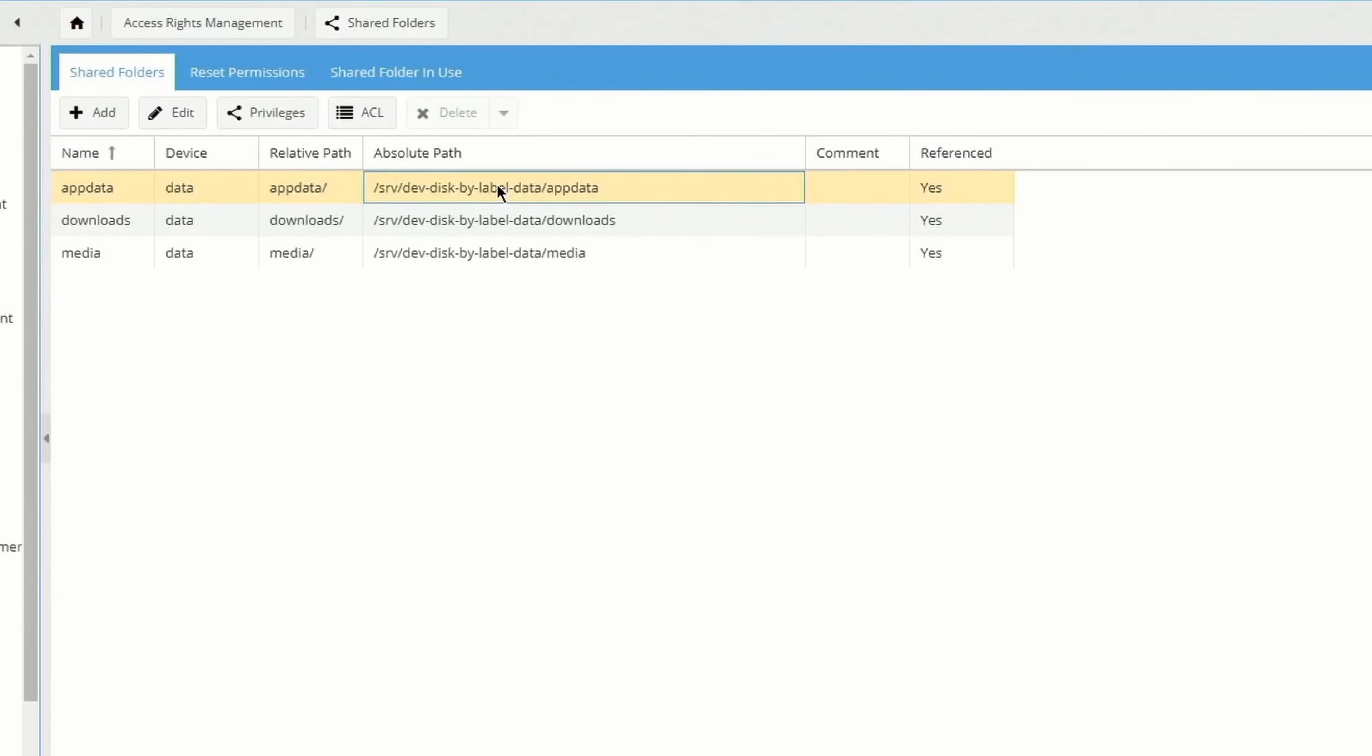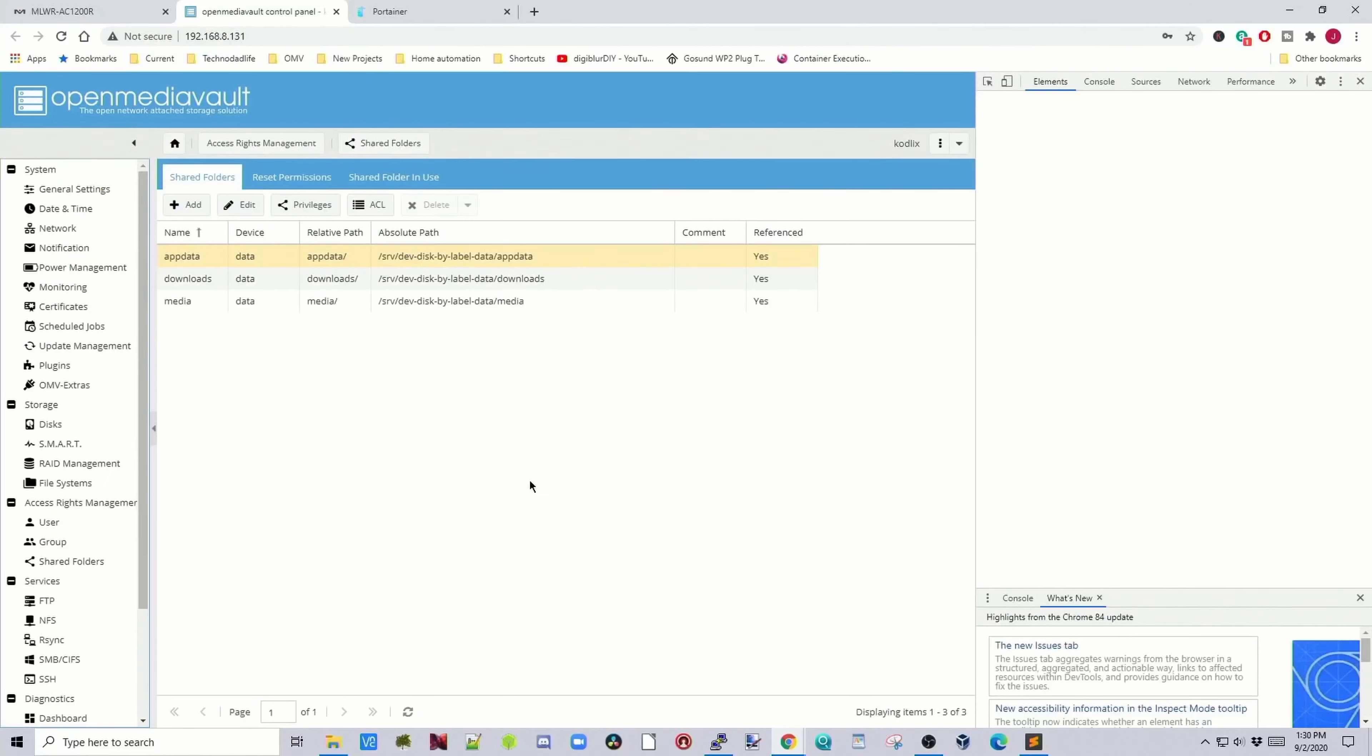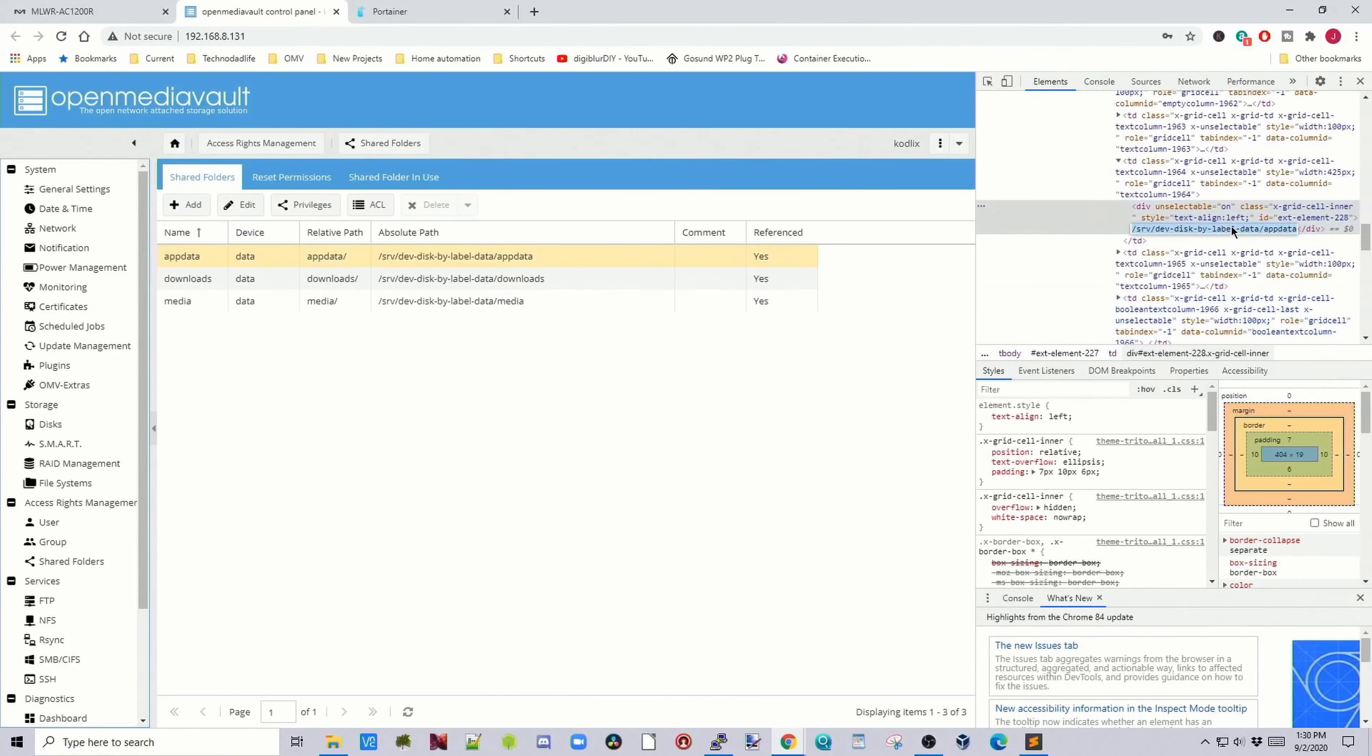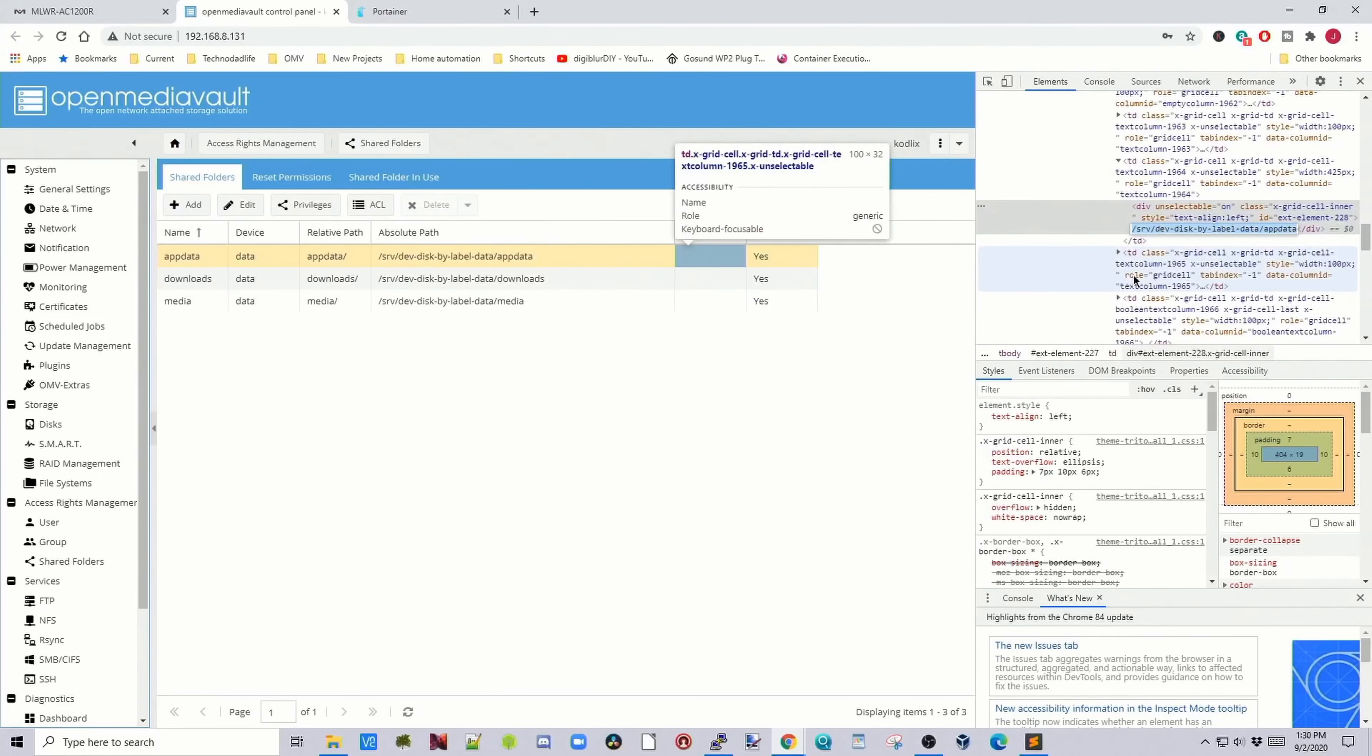Right-click on the absolute path for app data, click Inspect, double-click, and then Copy.